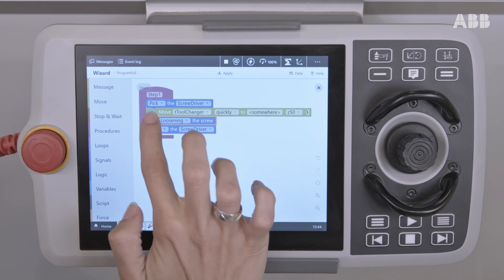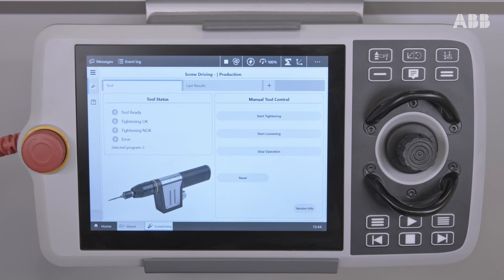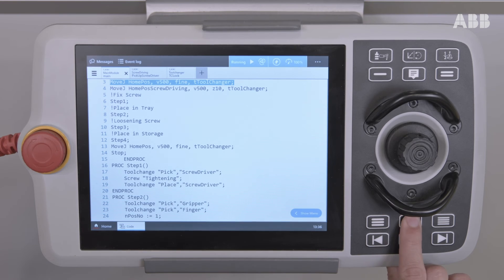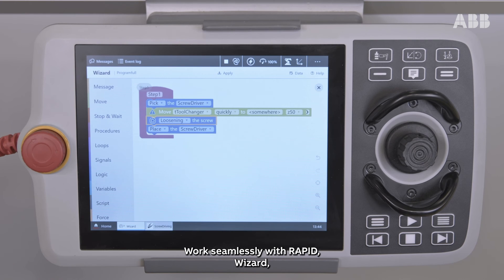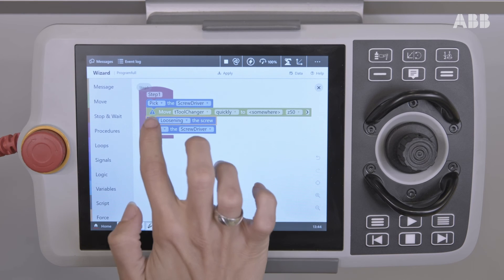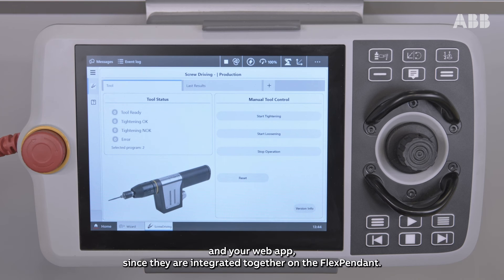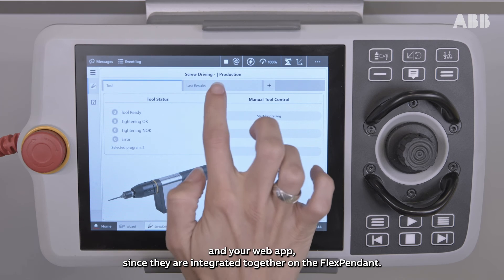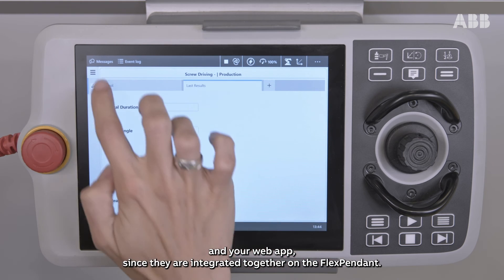You can easily jump from a custom Wizard block to settings in a custom screen. Work seamlessly with Rapid, Wizard, and your web app since they are integrated together on the Flex Pendant.